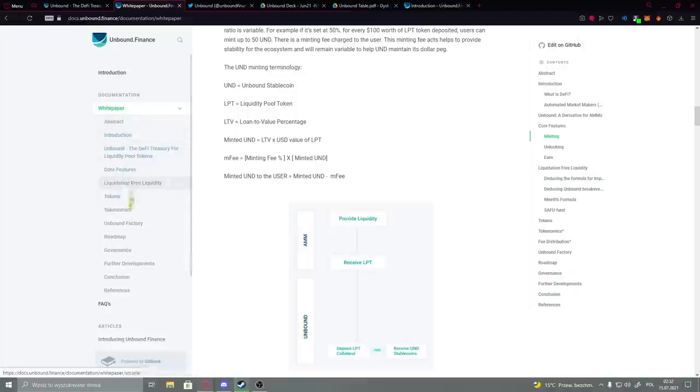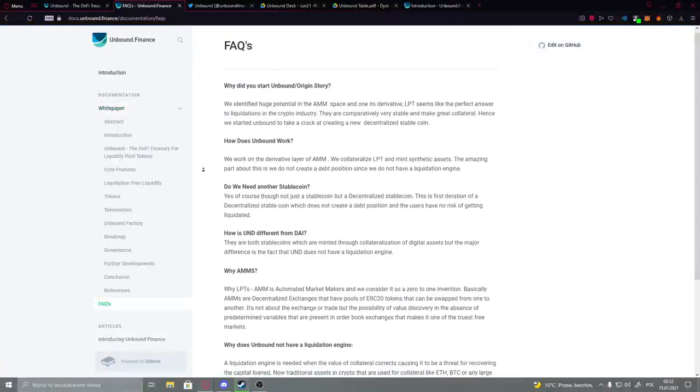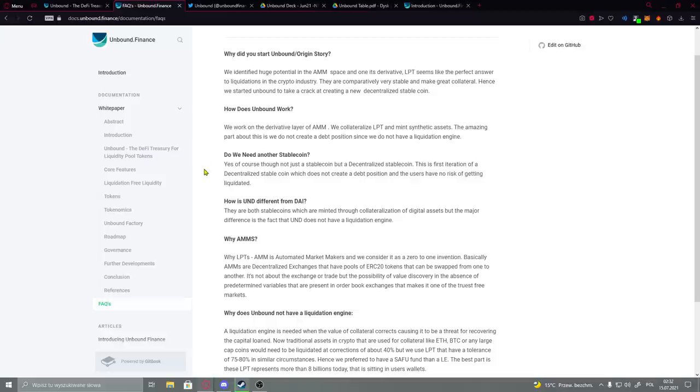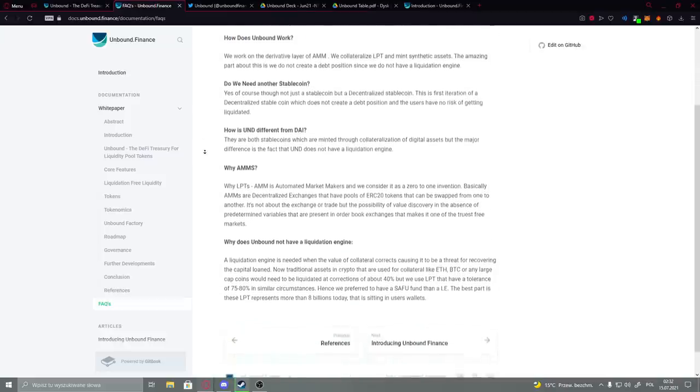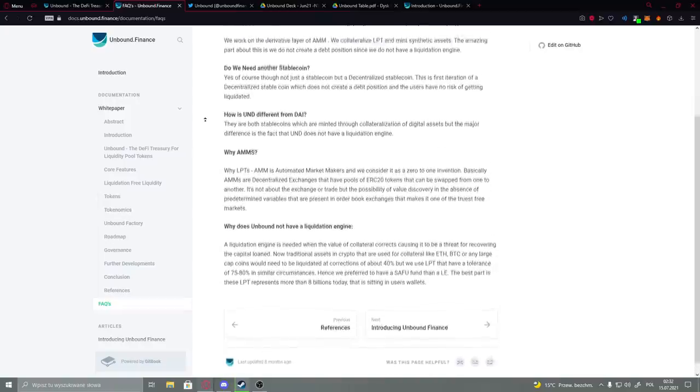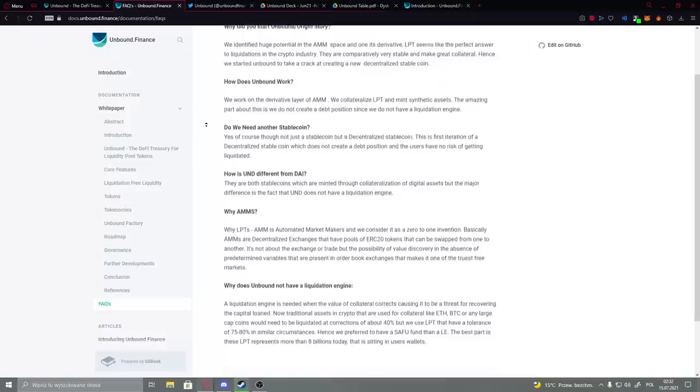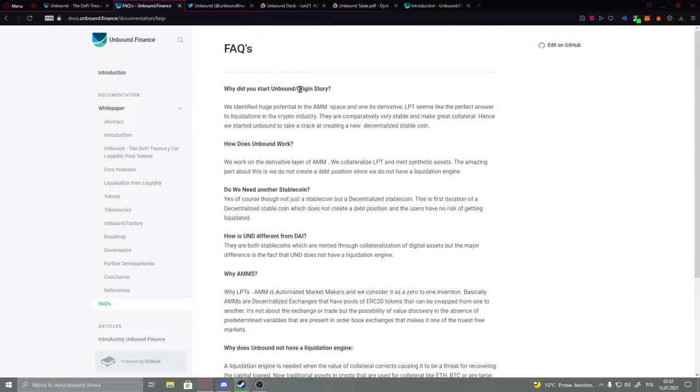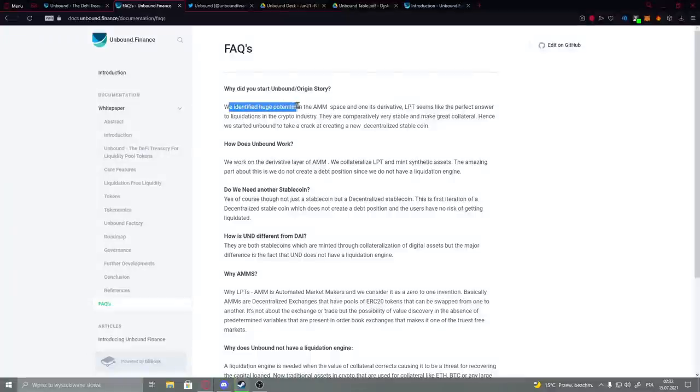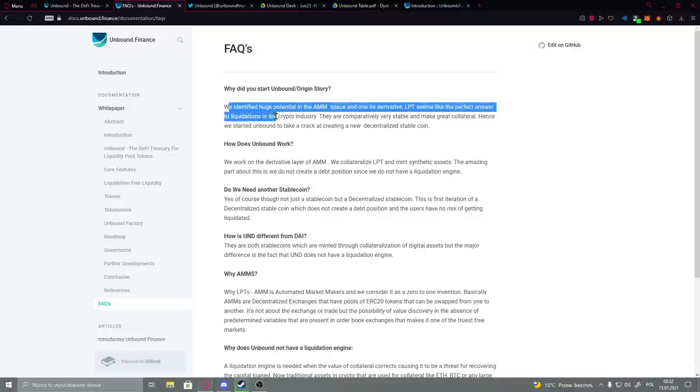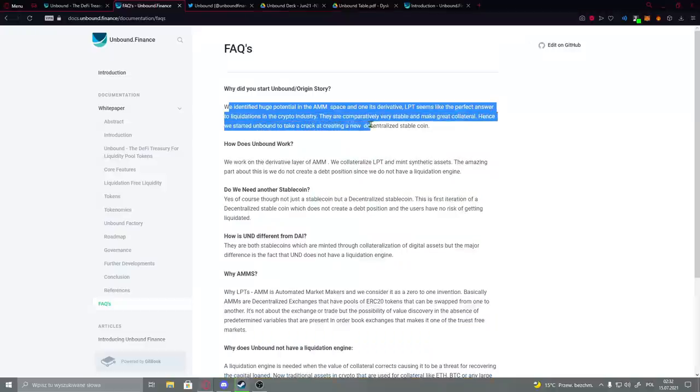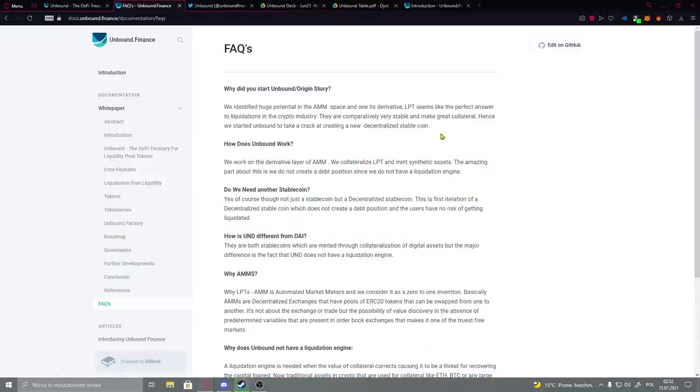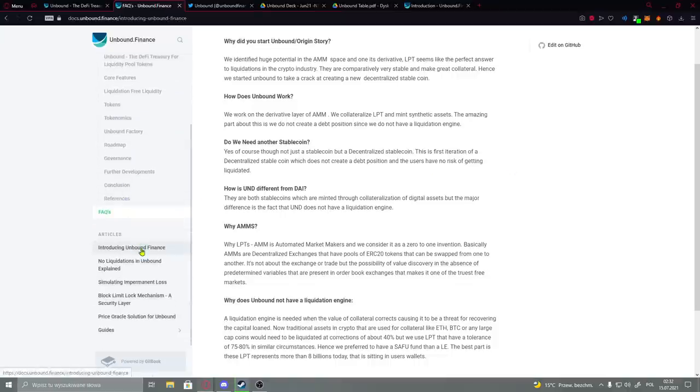Here we have actually the agenda right there, and FAQs - the most asked questions right there. Here we have very simple questions that you could find interesting to actually read them. For example, what did they say about origin story: 'We identified huge potential in the AMM space. Uniswap derivative LP seems like a perfect answer to liquidation in the crypto industry. They're comparatively very stable and make great collateral. Hence we started out to take a crack at creating a new decentralized stablecoin.'